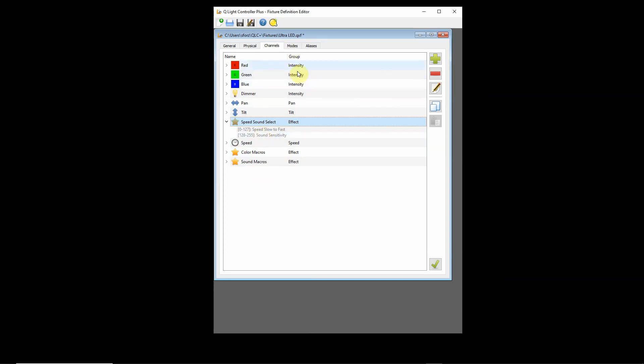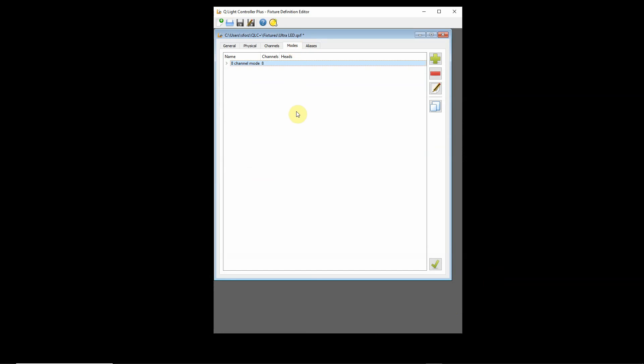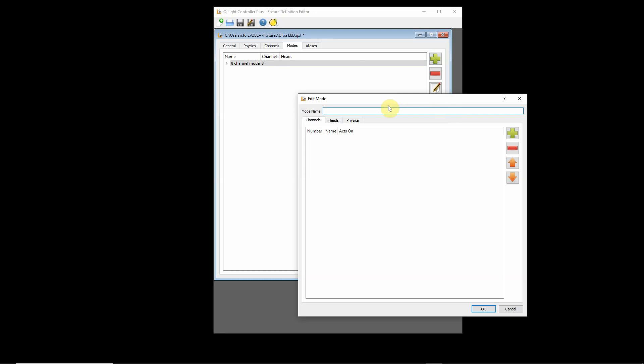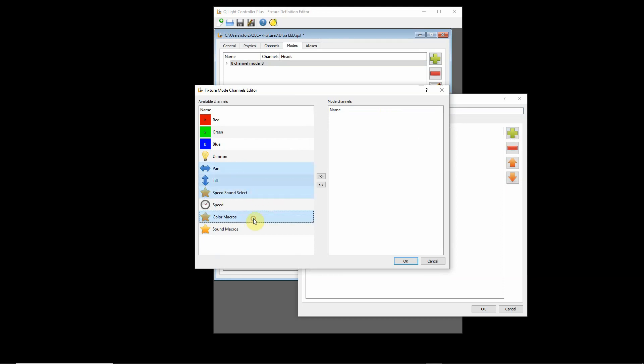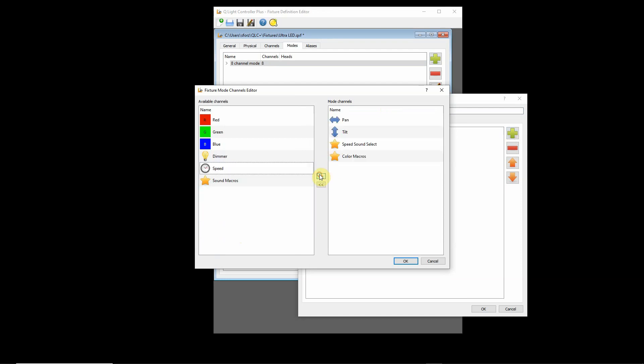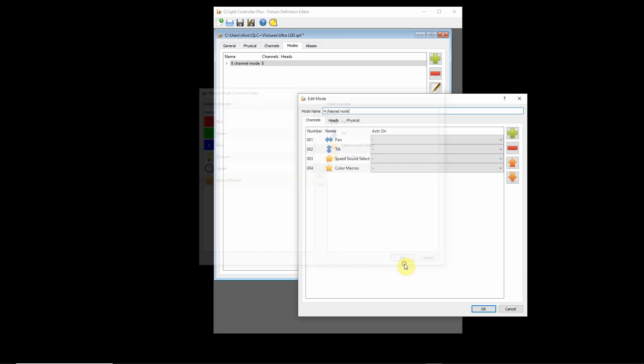Let's go to modes. In my particular light here, this is going to be a four channel mode. I'm going to set up your four channel mode. In this particular mode, I'm just going to have pan, tilt, my speed sound selector, and then my color macros, which is the default. When it's set from 0 to 127, it's running the color macro. So that's the one I want to choose. It's my default setting there. And say OK.